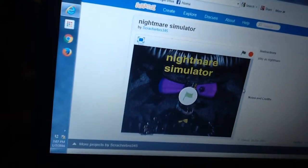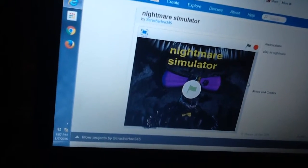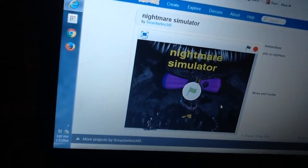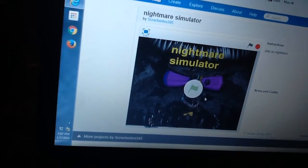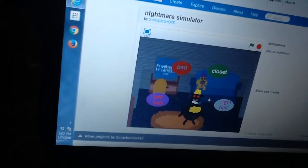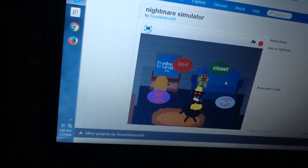Hey guys, what's up, and well, I'm gonna play Nightmare Simulator. Ooh, I bet this is gonna be fun.